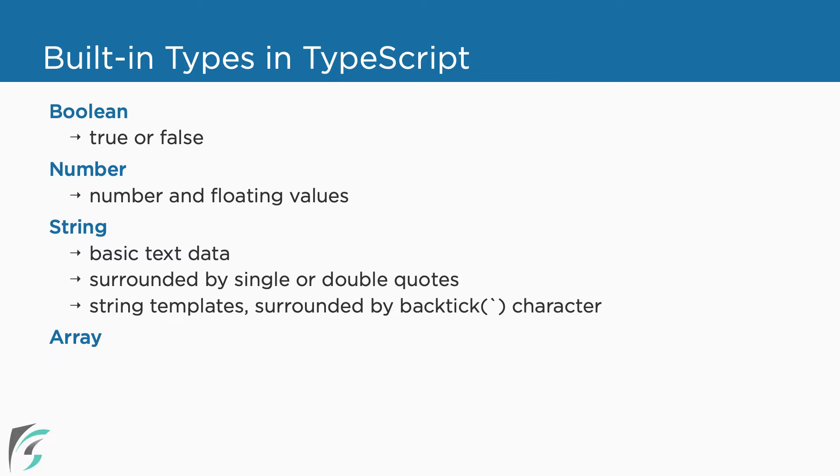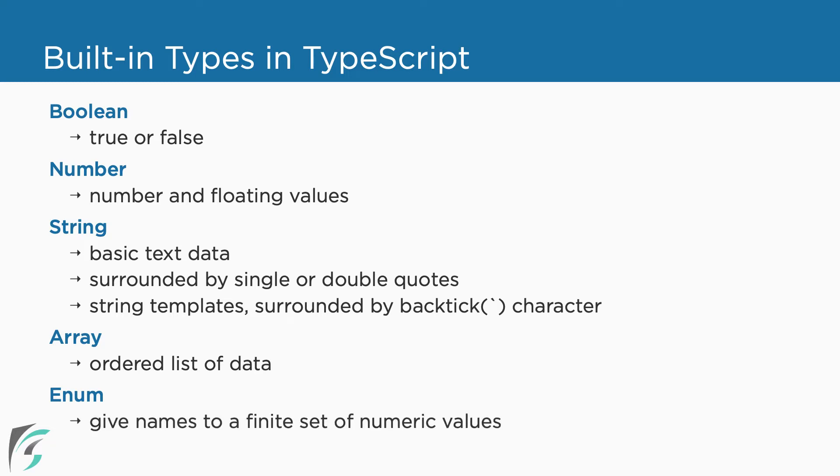TypeScript also has arrays which again comes from JavaScript. These are the ordered list of data. A new type which TypeScript supports is enum. Using enumeration, we can give names to a finite set of numeric values so that it becomes easy to use in our code. We will use most of these types in our demo.